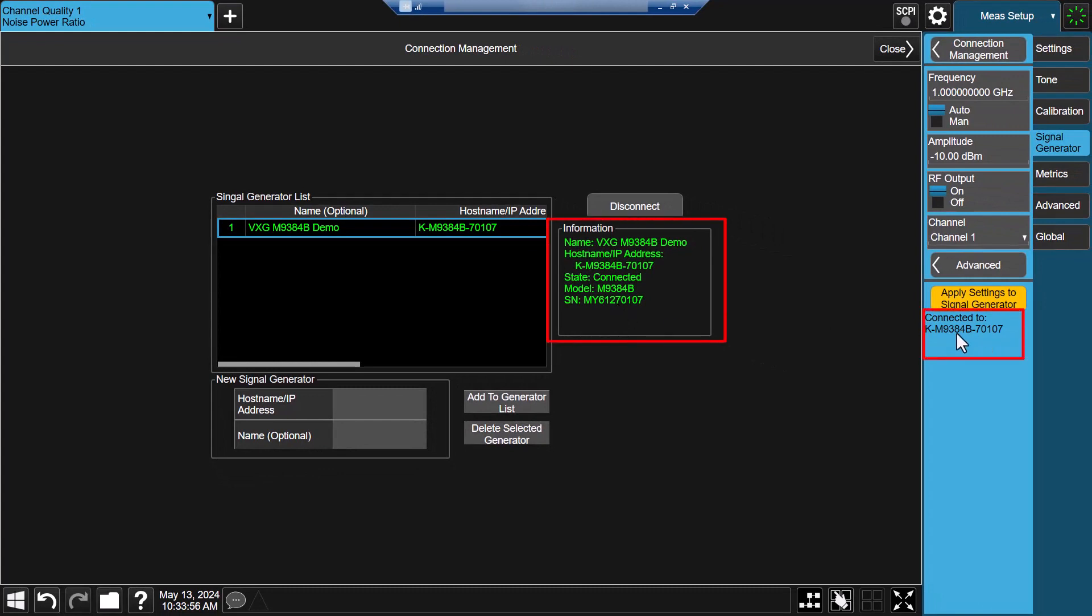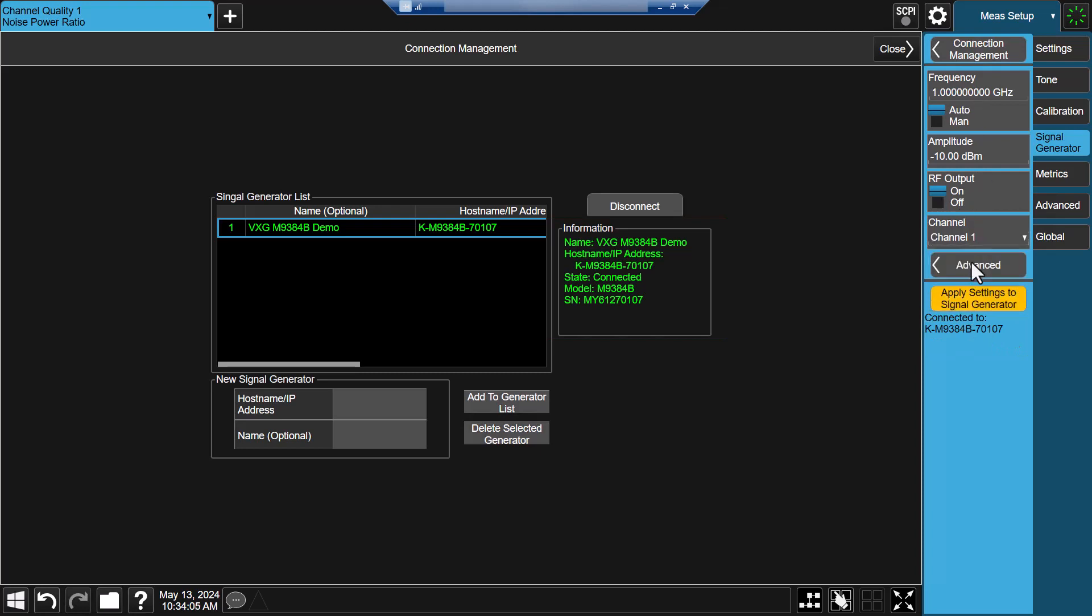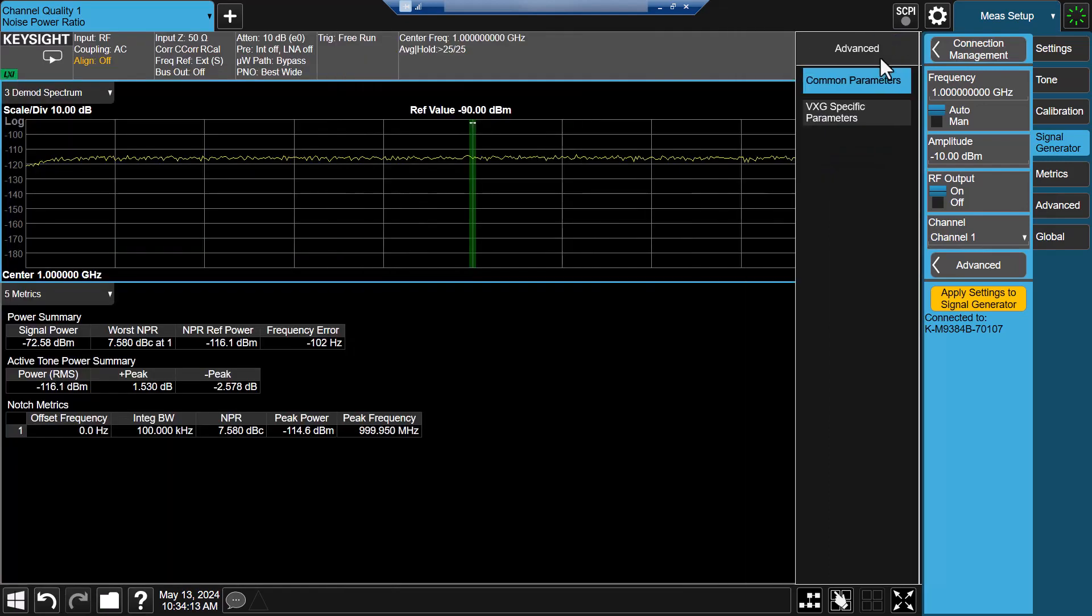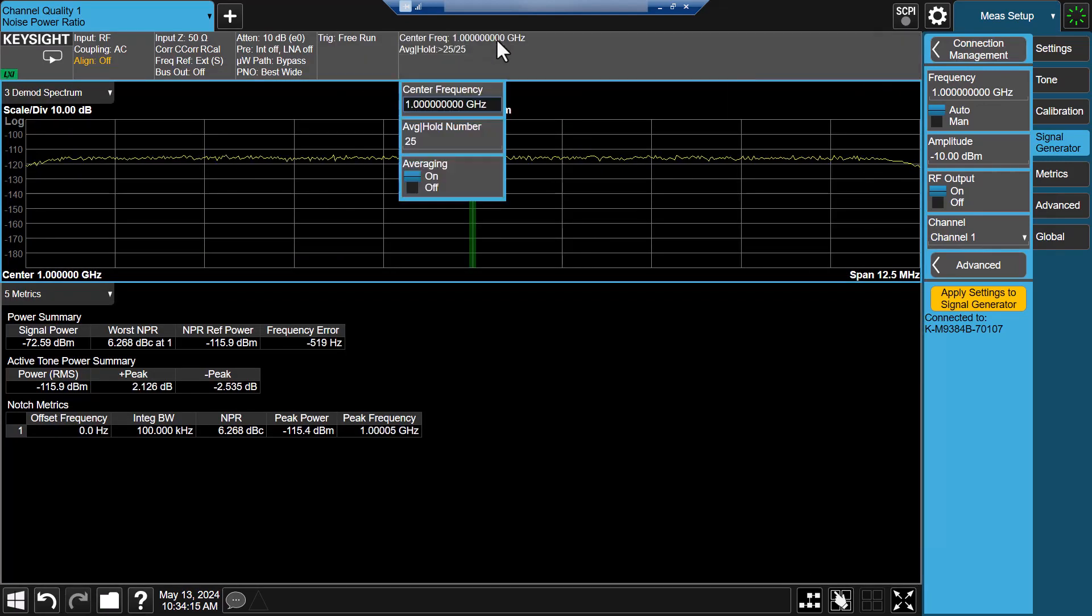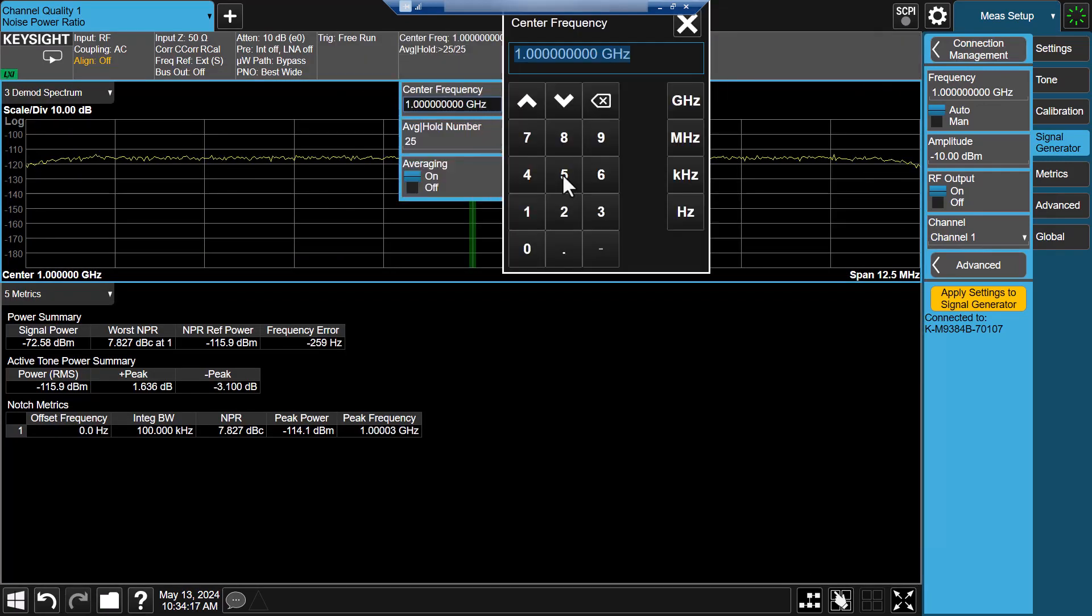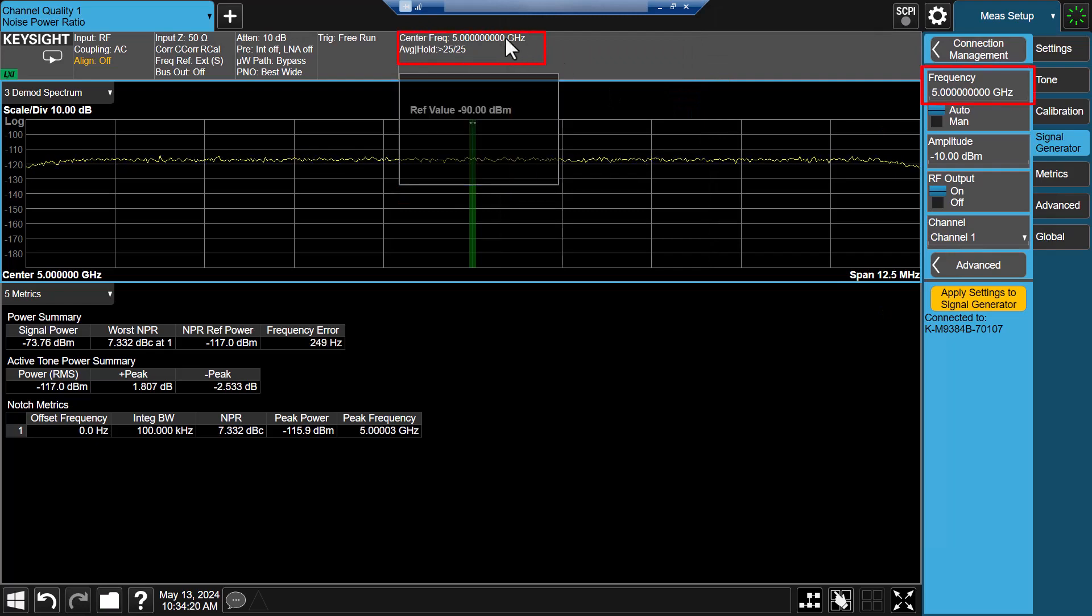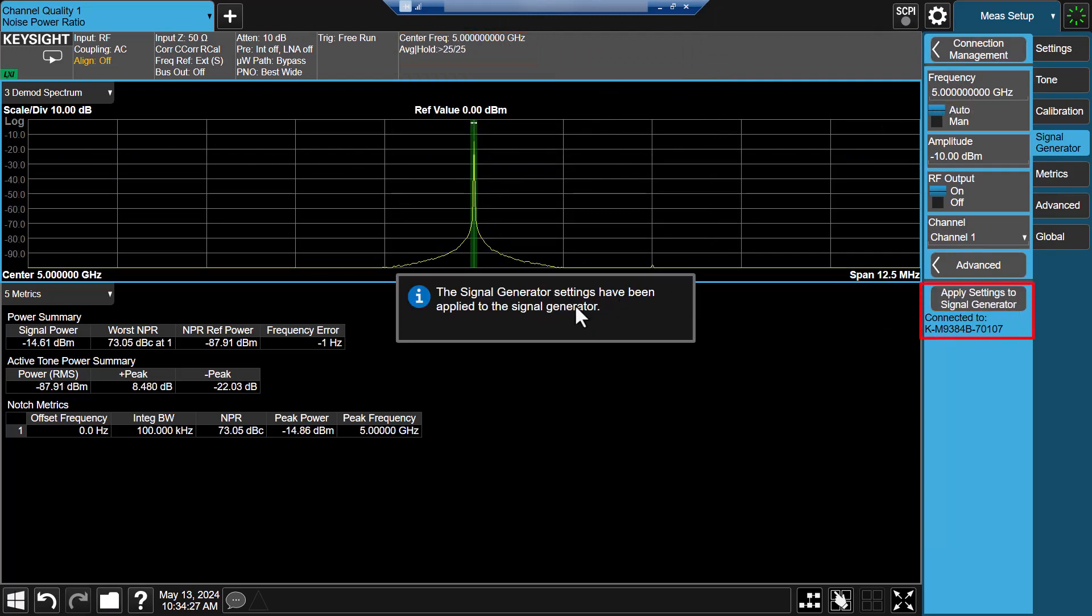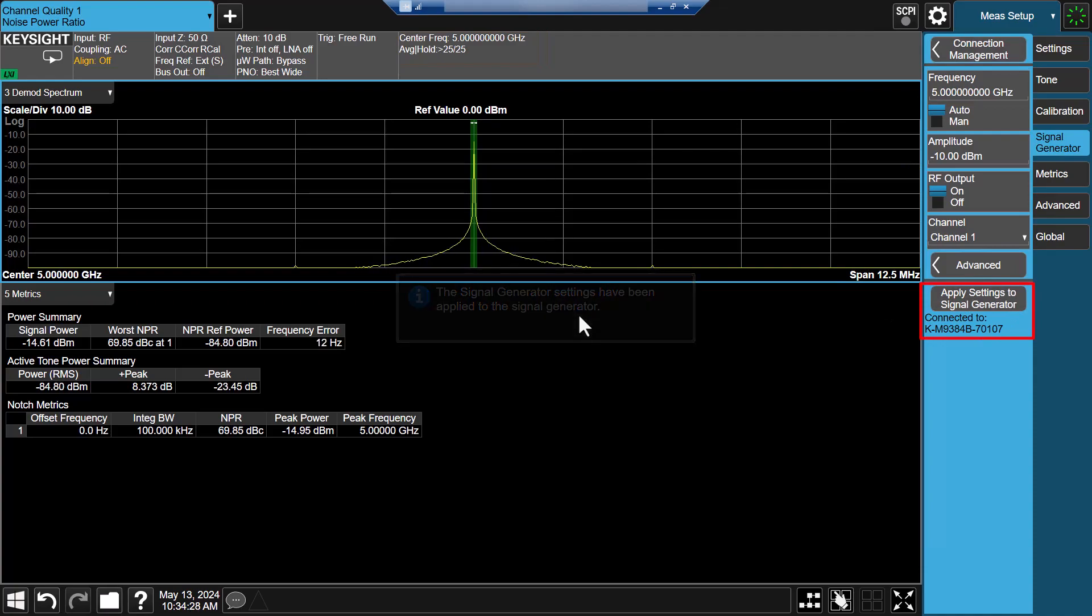Next, config signal generator settings, such as the channel number and other advanced settings. Here, I will keep it as its default value. Next, set SA operating frequency to 5GHz and you will see signal generator frequency coupled. Now click on apply settings to signal generator button.